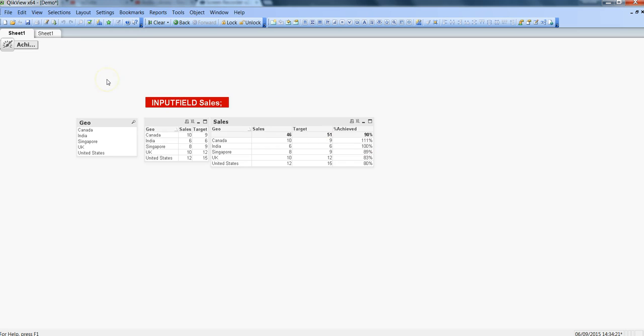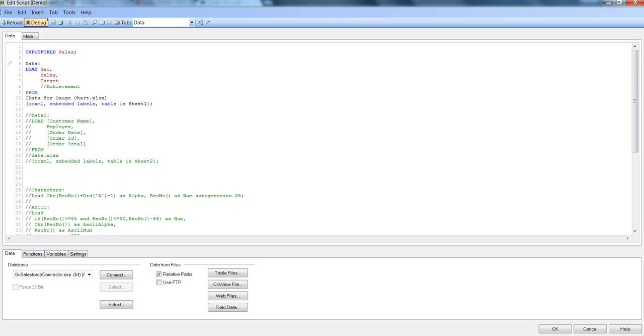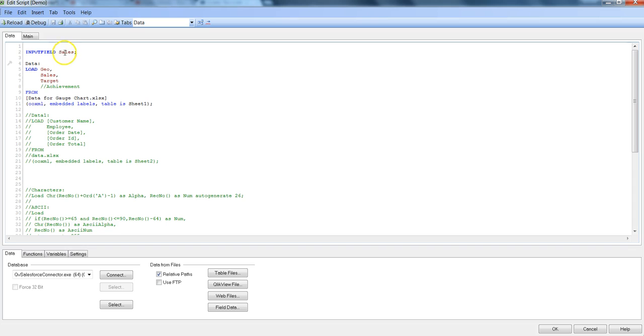Let's see in the backend how we need to do an arrangement for this. We need to go into edit script and here is the same option that we need to specify input field. Sales is what we have specified and then the same field we are using here while importing the data from this XLS file. This is specifying that the sales field which earlier has been specified as an editable field should act as an editable field in the front end.